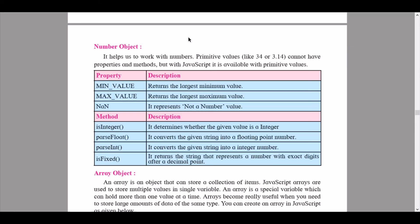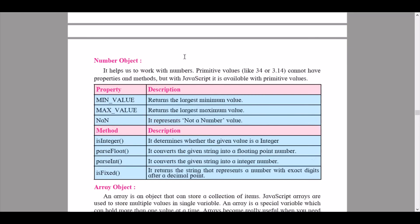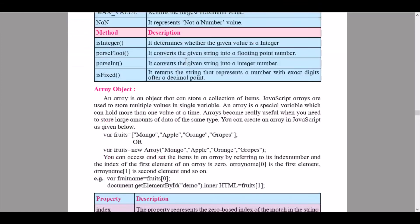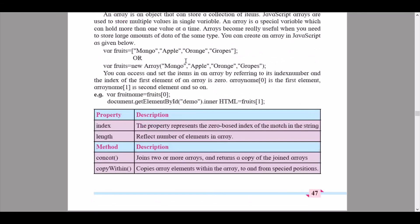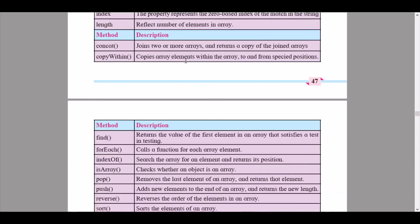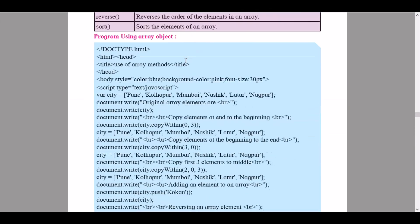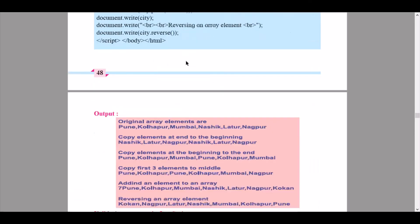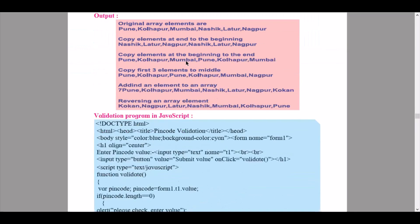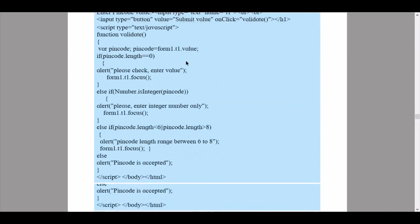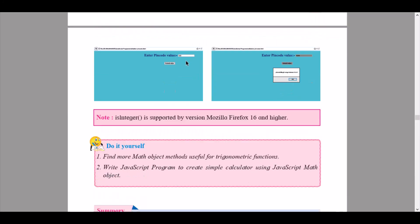This is where we end, and this is the end of this chapter as well. The video for the exercise part will be uploaded soon.